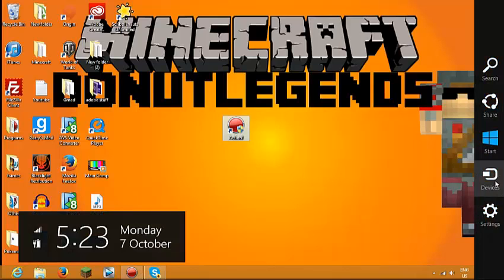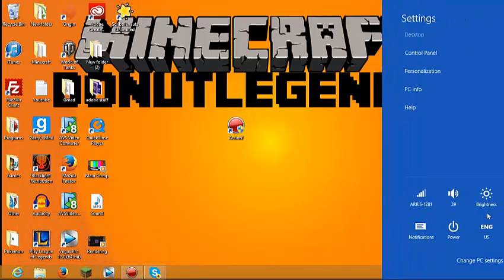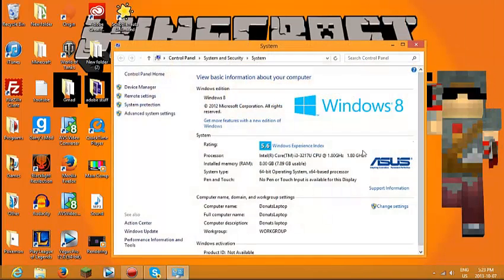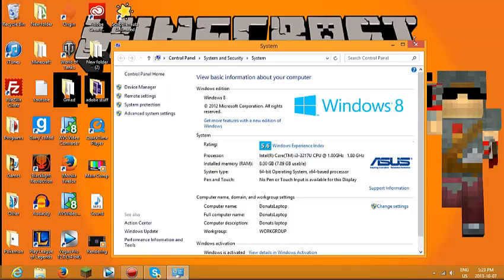I will show you my system specifications. I don't have the greatest laptop in the world, and yes, thumbs up for recording on a laptop at 60fps. Those are my specs.